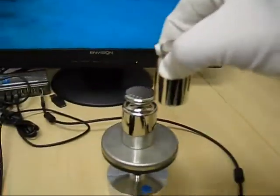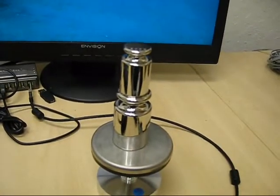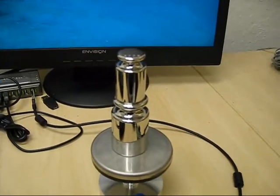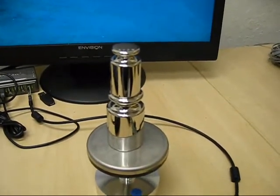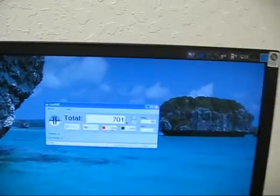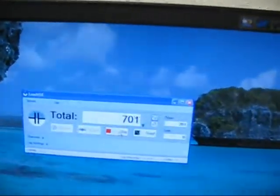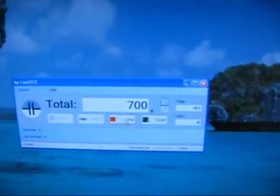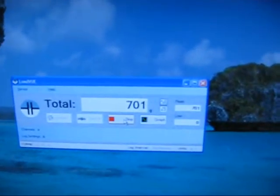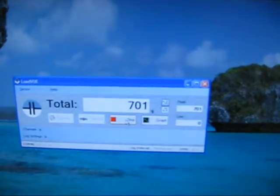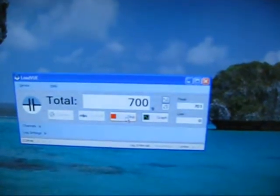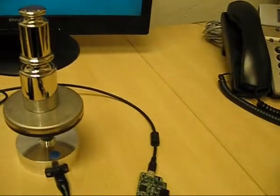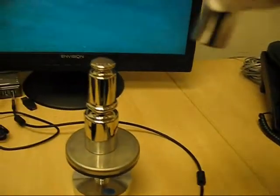Another 200 on top. So 700 grams. And we get 701. So it is 700. It is bouncing between 700 and 701. So it is well within 1 gram.